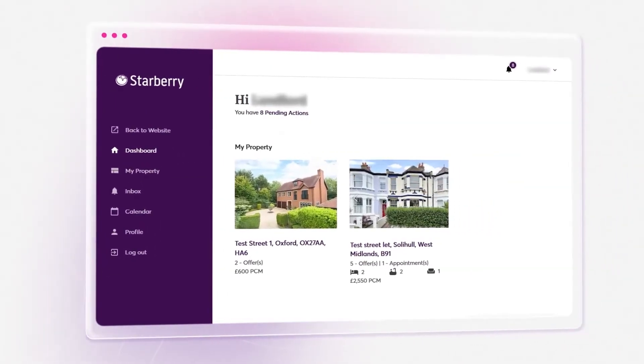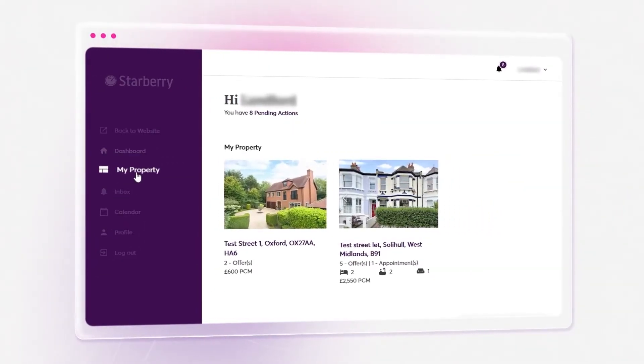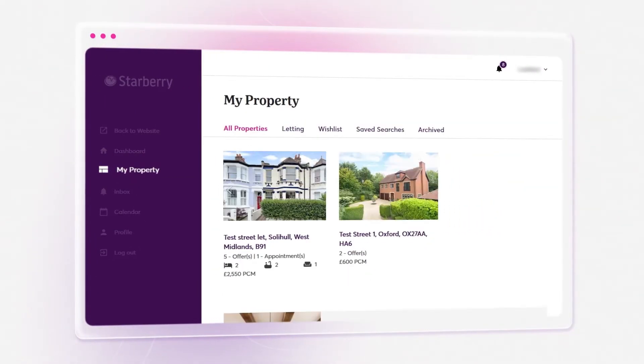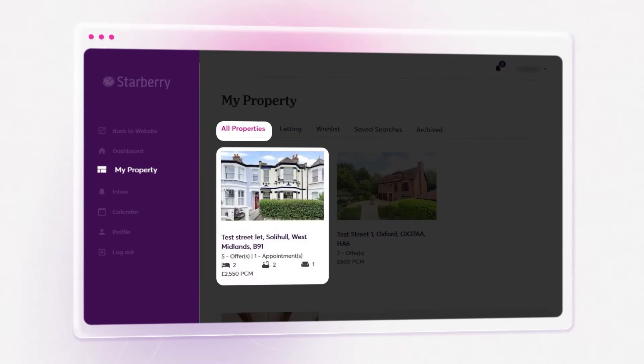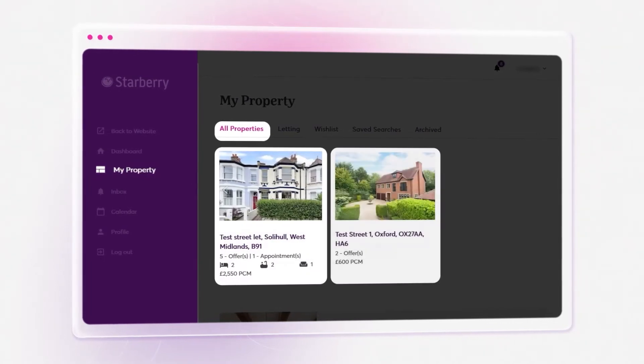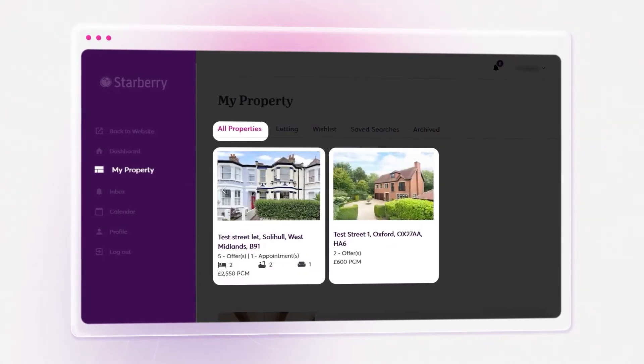For sellers, this smart feature will automatically pull data from your CRM and display the property on My Account Enterprise.